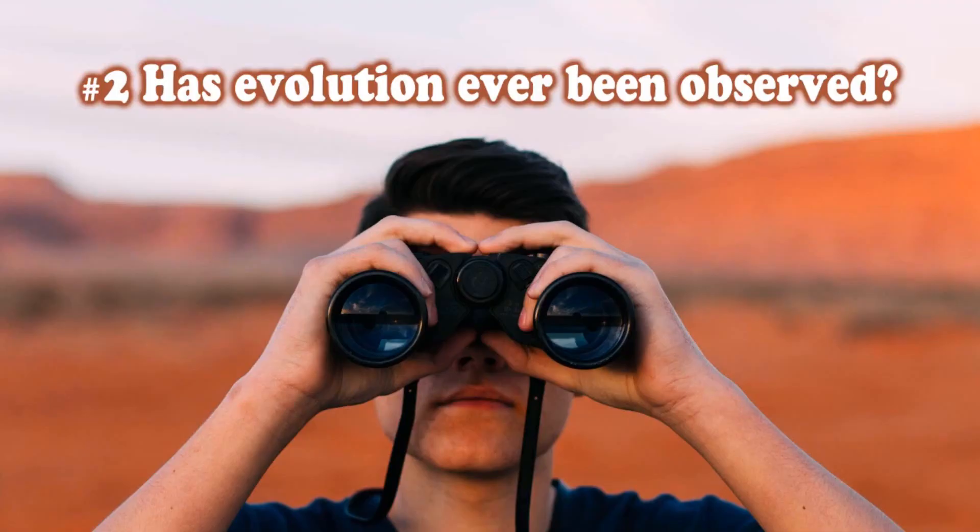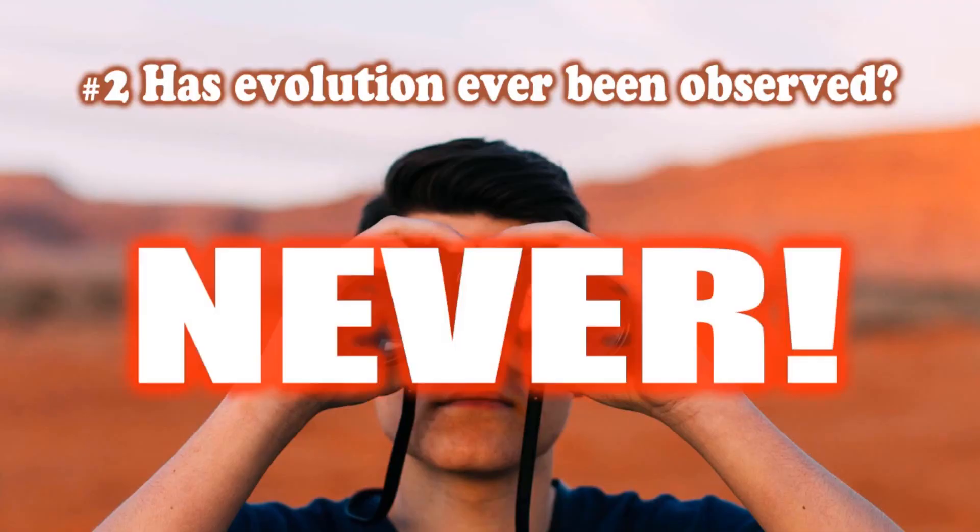Has evolution ever been observed as it happened? No, never. To ask if evolution has been observed is a dishonest question. Technically, we have never observed speciation. That is, a species give birth to a completely different species.